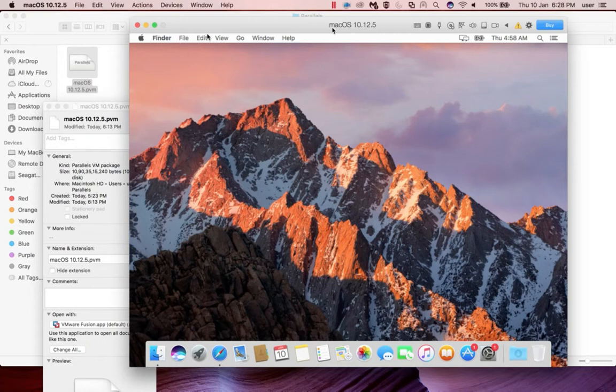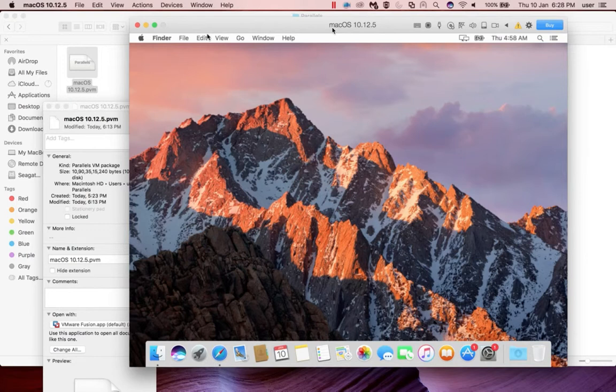Hi friends, I have created a macOS virtual machine in Parallels Desktop, so I am going to install Parallels Tools in this virtual machine.